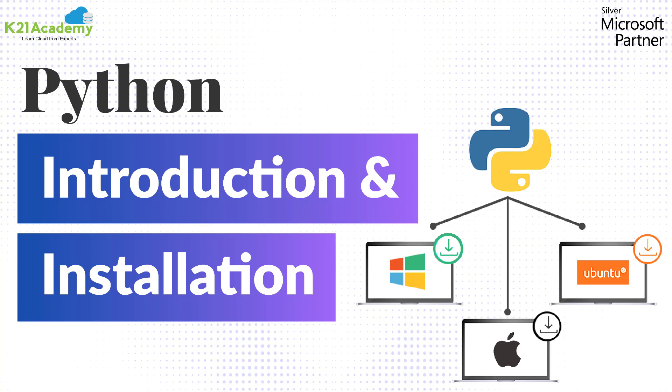Hey guys, this is Junaid here from K21 Academy and I welcome you all to this interesting session where we are going to see how to install Python on our systems. So without any further ado, let me quickly start our session. But before we begin, please do consider subscribing to our YouTube channel and hit the bell icon to stay updated on trending technologies.